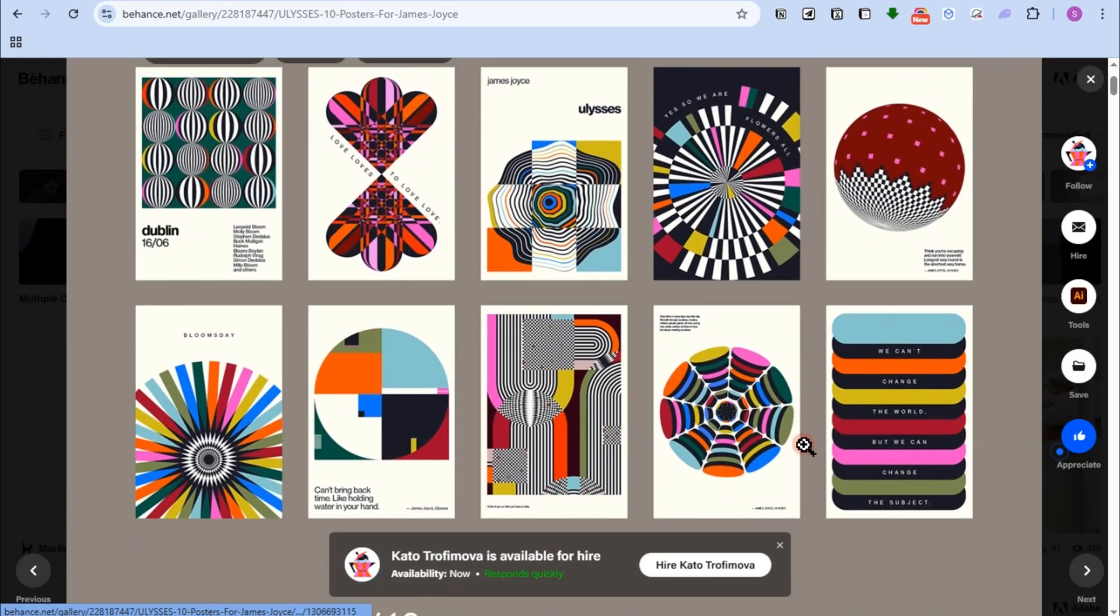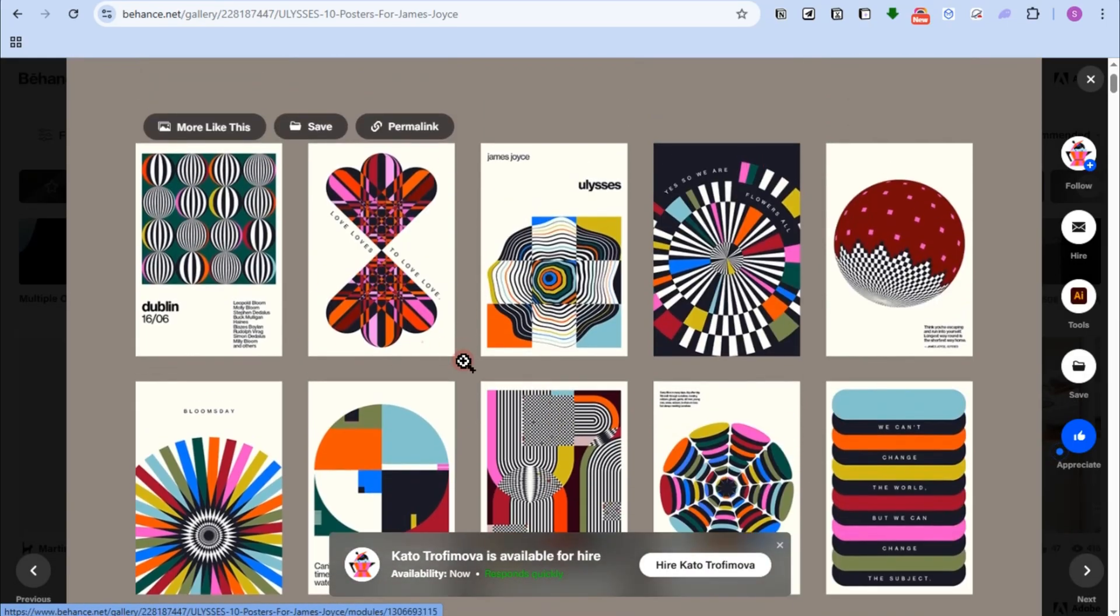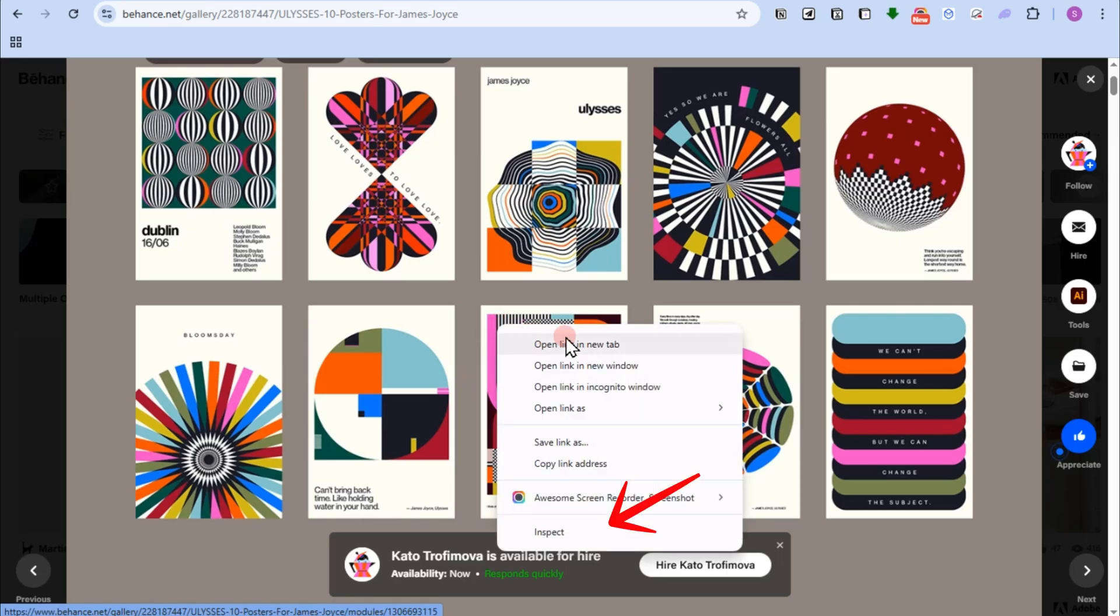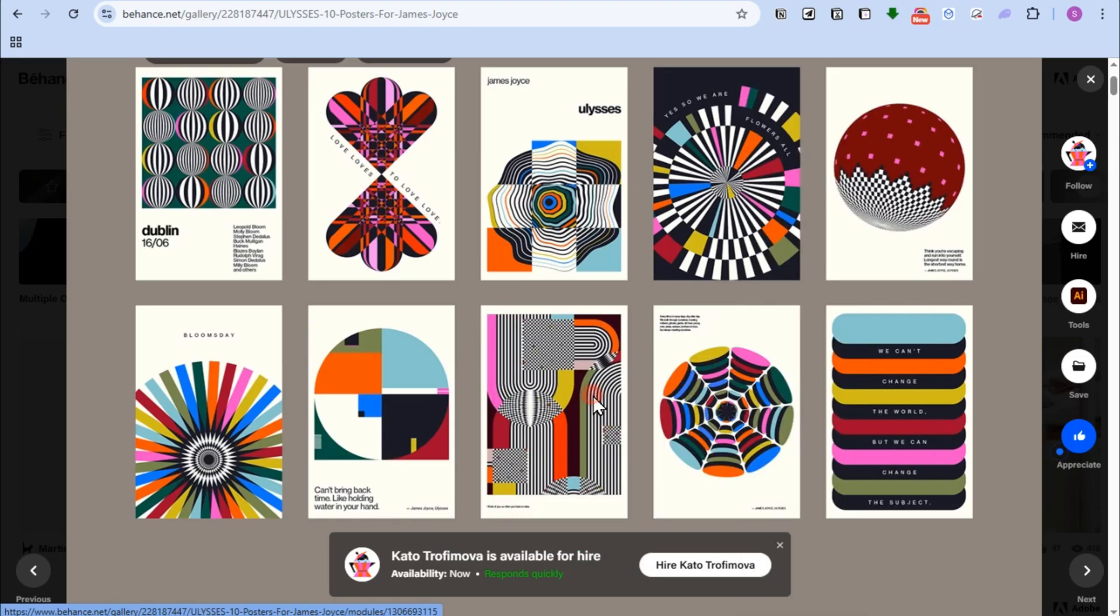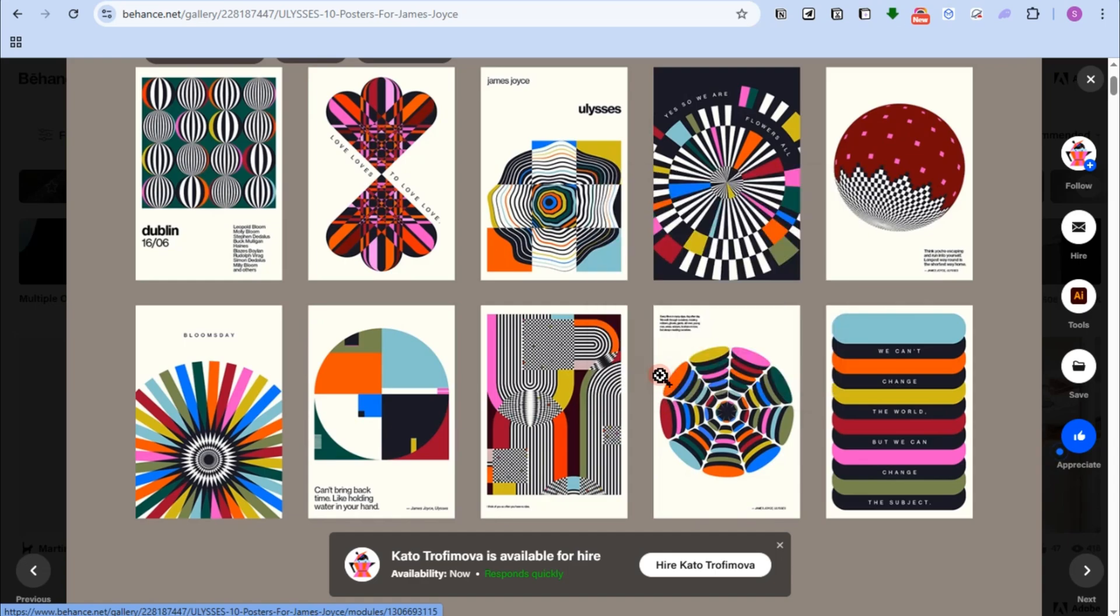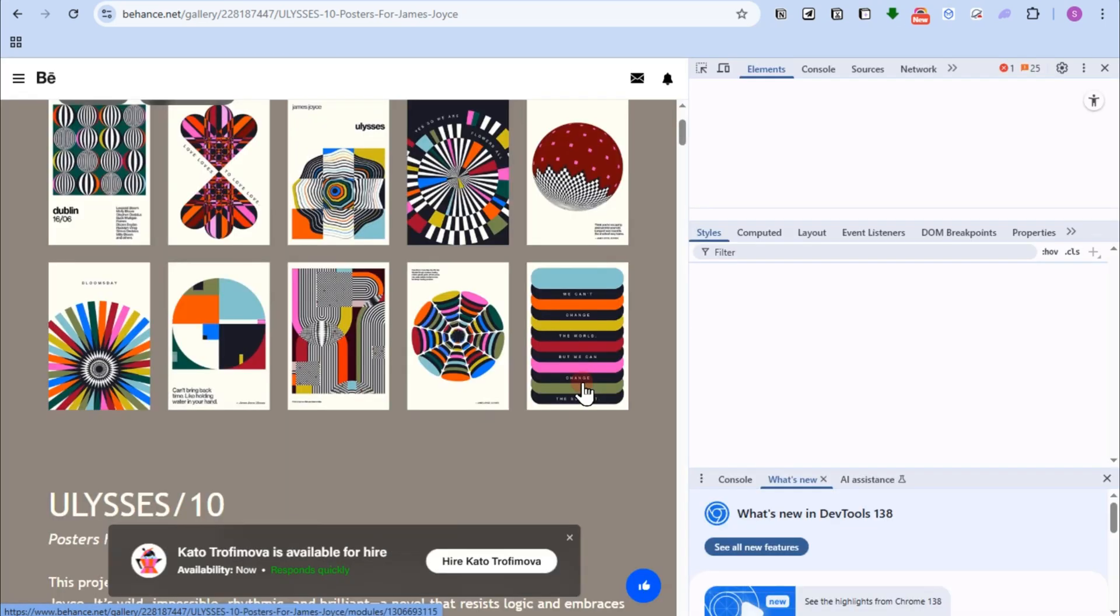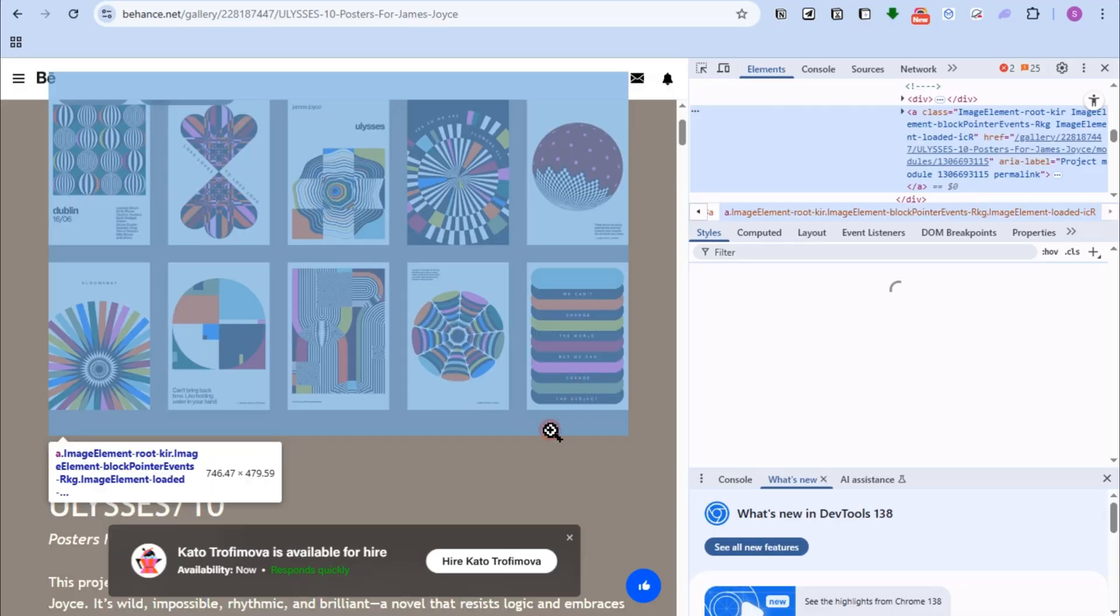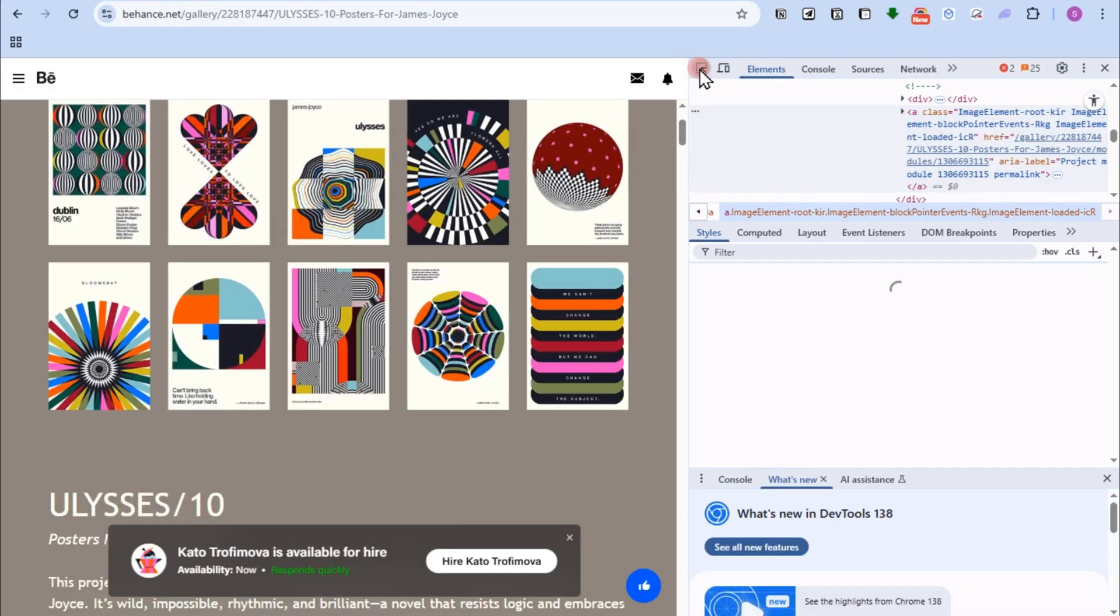So what you're going to do is you have to right-click. And then this time you have to look for inspect. So right-click, scroll down, and then tap on inspect right here. You should see this on the right side.